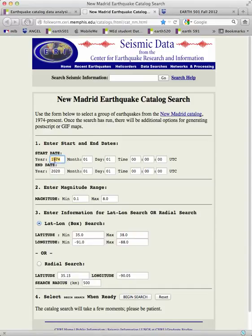First I'm going to change the year to 2011, and then in this box I'm going to change it to 2012. You'll notice that this gives me a full year of earthquakes. It's actually not crucial that you pick the exact same year I did, but in this example I'm just going to pick 2011. I do want you to get a full year.